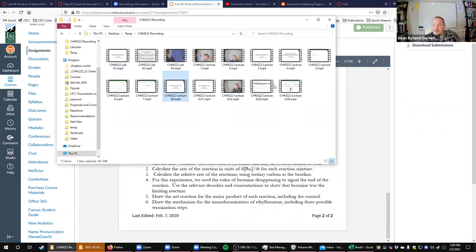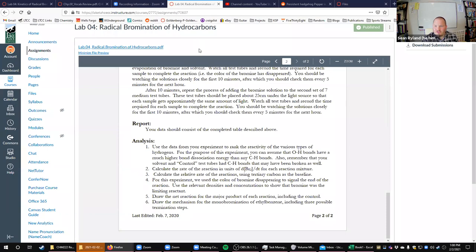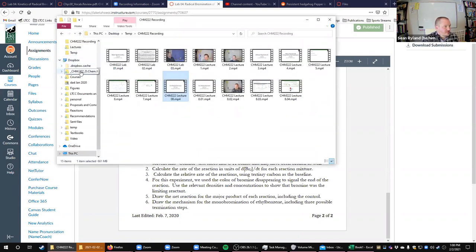Because of how weird my Zoom was being this morning, I had to pull the files down as four different files, merge them on my computer, and then upload them. It's taking YouTube a while to process. This morning's lecture should be available soon on YouTube — the link is already there.